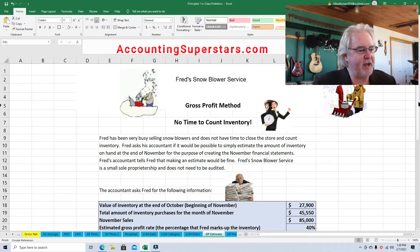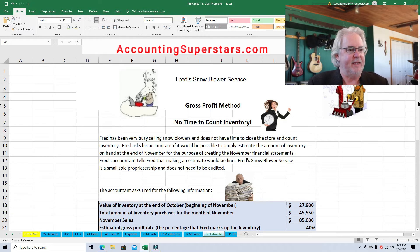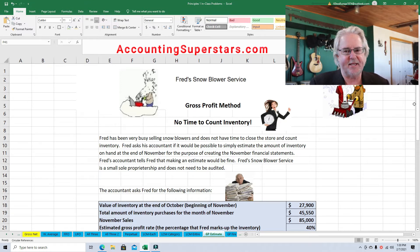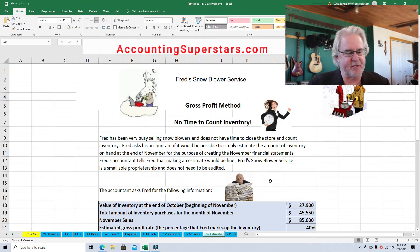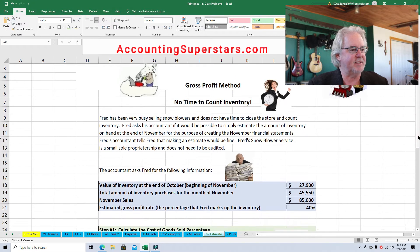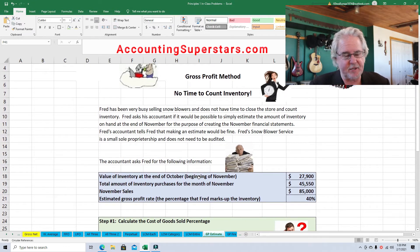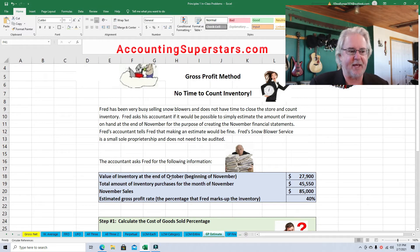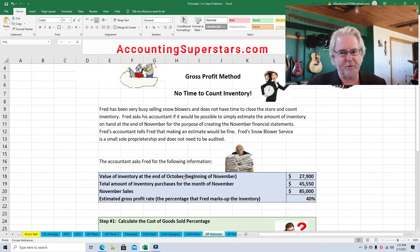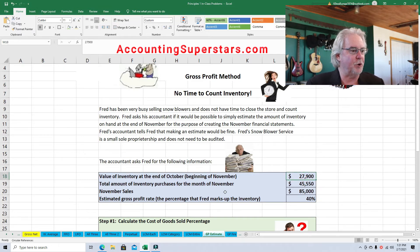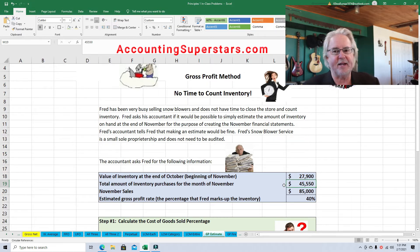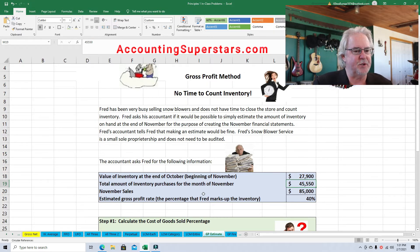Here's what's happening with Fred. Fred is busy — it's the month of November and he's getting hammered with sales and customers, which is a wonderful thing. He sells snowblowers. He asked his accountant if they could just estimate the ending inventory, and the accountant said sure. The accountant needs the beginning inventory value — that's the ending inventory from October, which is $27,900 — plus total purchases for November of $45,550, and finally November sales of $85,000.